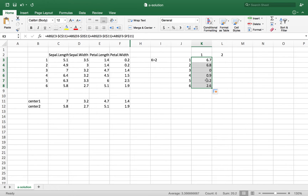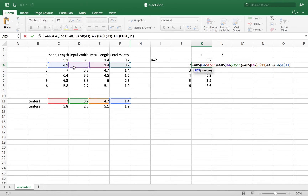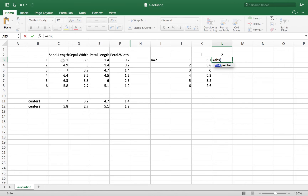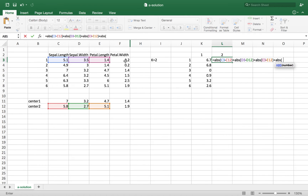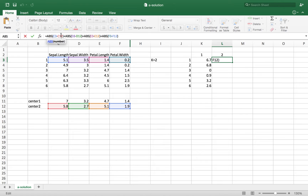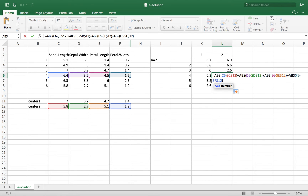Now if I drag this equation along, for example at row 4, I get the distance between observation 4 and center 1, and at row 2 I get the distance between observation 2 and center 1. We repeat the same process for the second center, calculating the absolute value of the differences between each observation and center 2 for all four elements. I fix the cells for center 2 using F4. Now anywhere I check this equation — for example here — it correctly shows the distance between observation 4 and center 2.